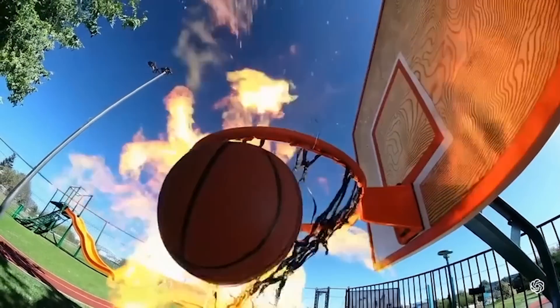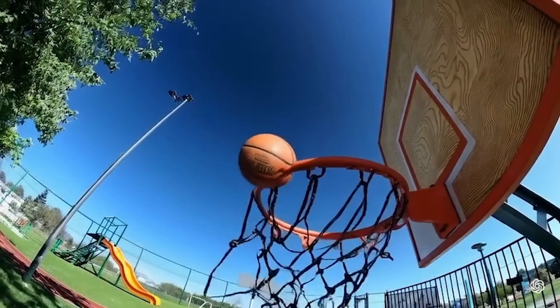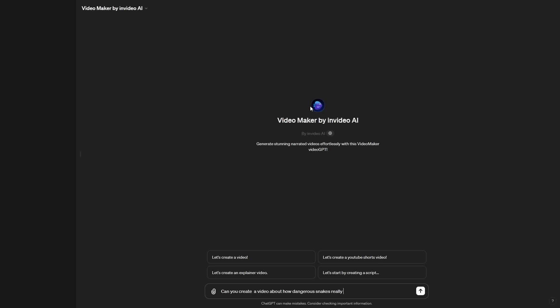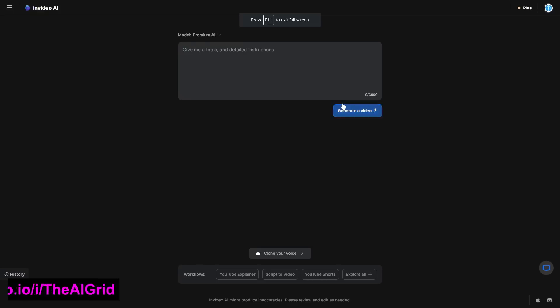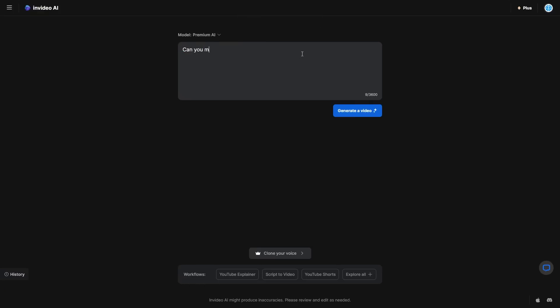And one of the recent advancements in technology was this app called InVideo. Some of you may have seen InVideo AI before because I recently did a video on that technology, but since then, it's actually got a recent upgrade. So if you don't know what it is, I'm going to give you guys a quick demo.